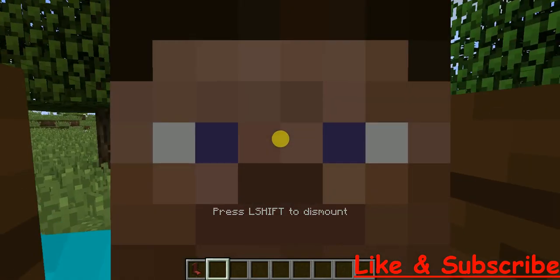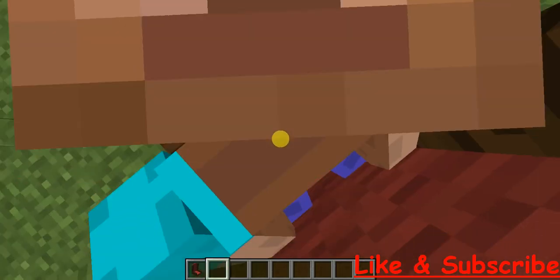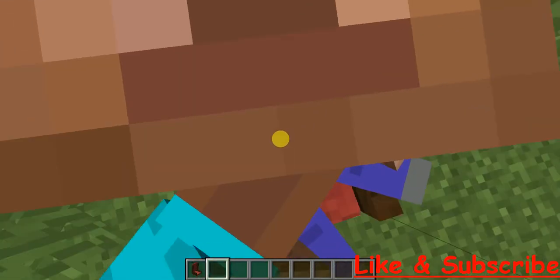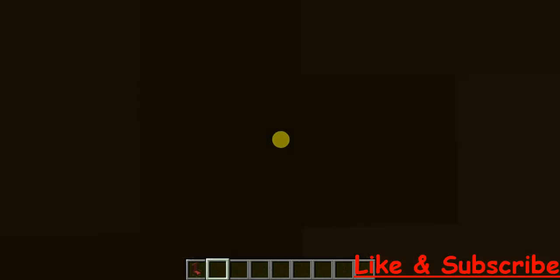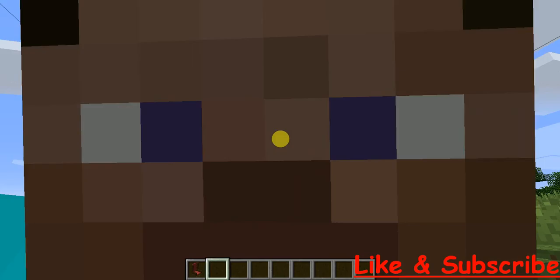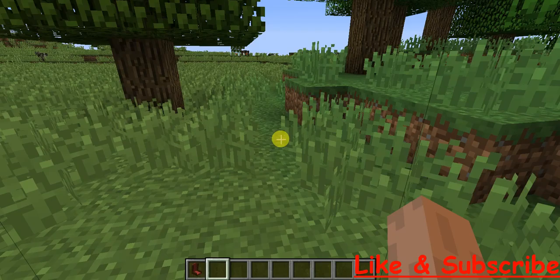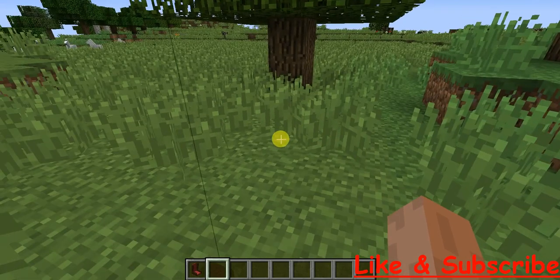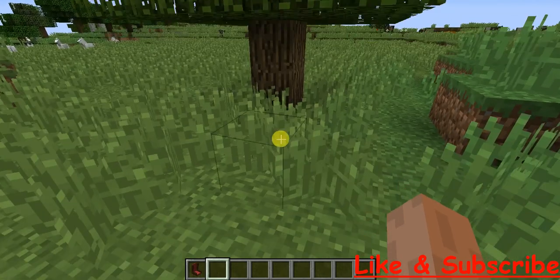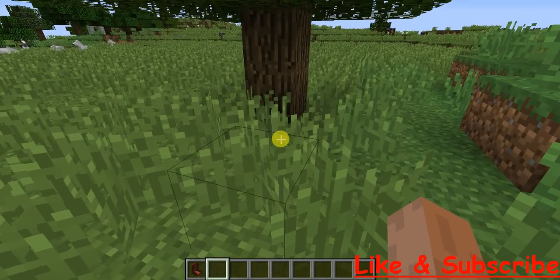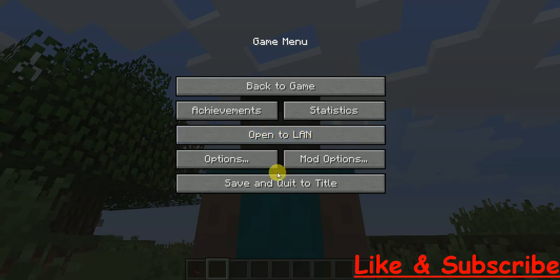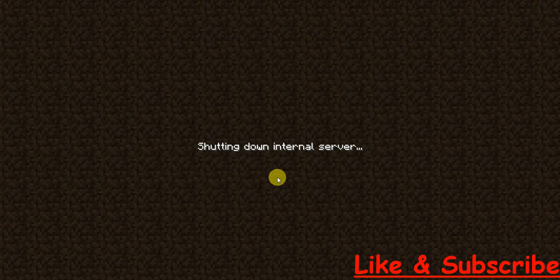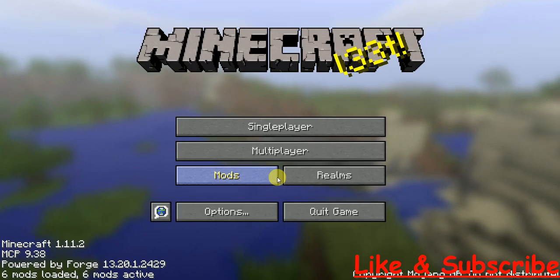So as you can see, this is a fully functional mod. See, this is fully functional. So thank you guys for watching this video. Make sure to like and subscribe. In the comment section, let me know if you were able to download this mod or not and did you enjoy this video or not. So bye.